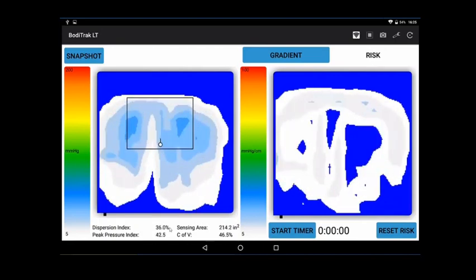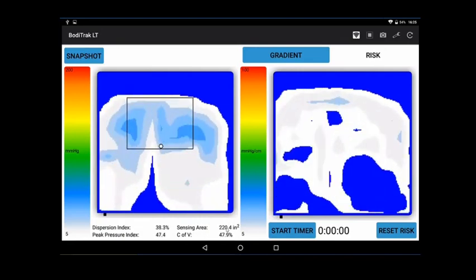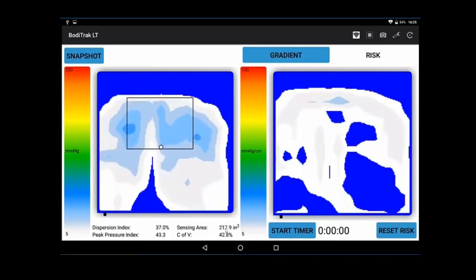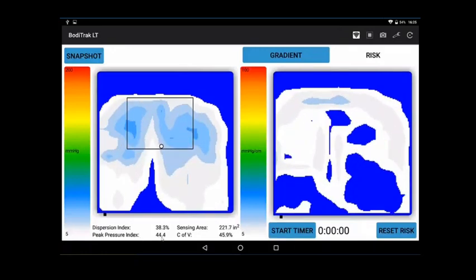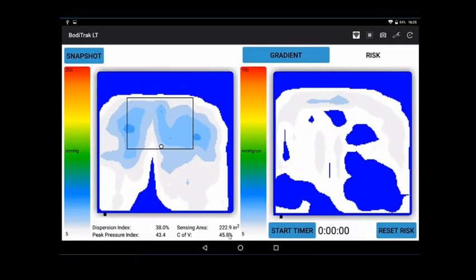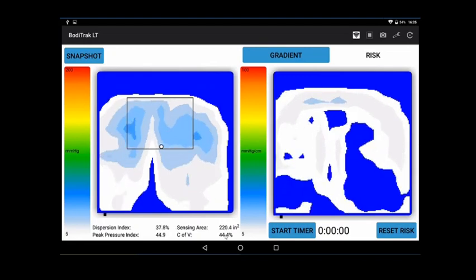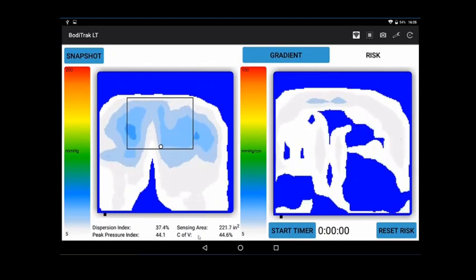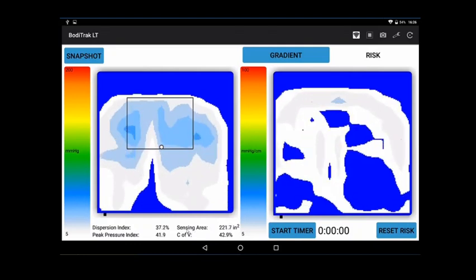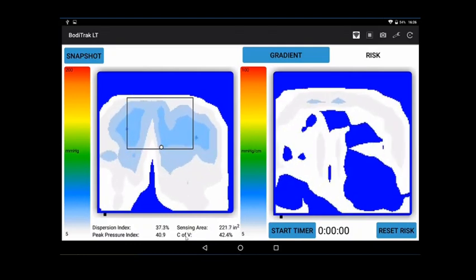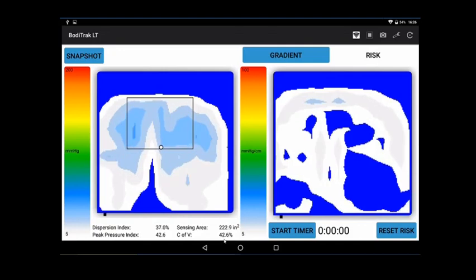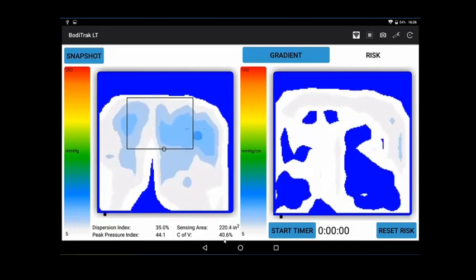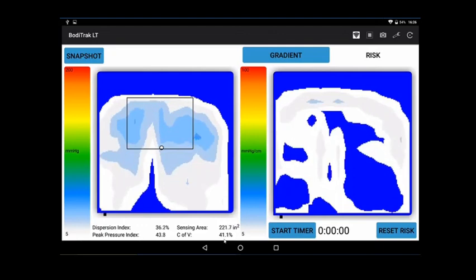You also have contact area or sensing area, the area in which the person is contacting the seat, the peak pressure index, and the coefficient of variation. The coefficient of variation is a flatness indicator showing how evenly we've distributed the pressure. If sensing area goes up, typically the coefficient of variation will go down, unless you've got a spot that's really landing hard on the cushion that's asymmetric.